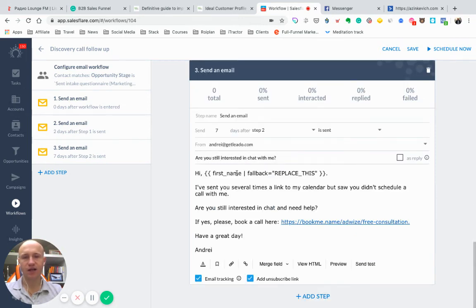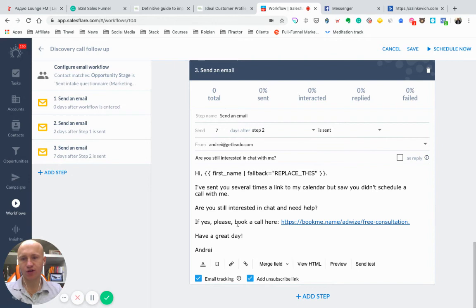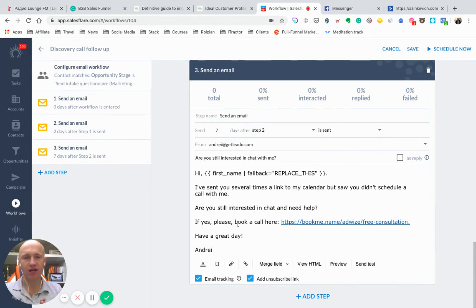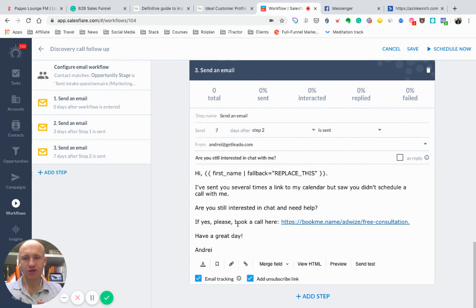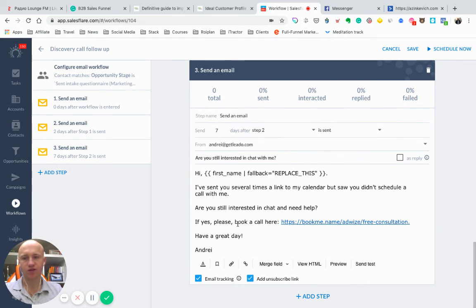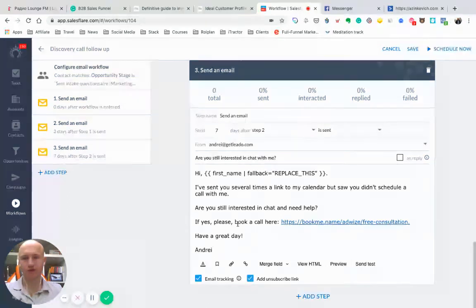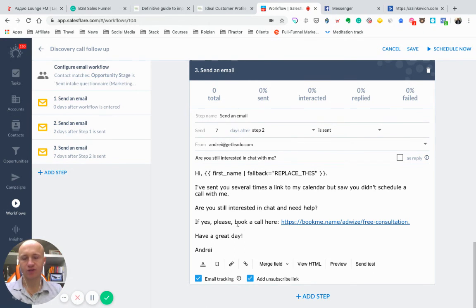And the last follow-up seven days later. I'm still interested in chat with me. Pretty simple, but pretty helpful, because you automate this routine follow-ups. And personally, for me, it's great, because I plan to move lots of stuff from ActiveCampaign here in CRM, because it makes no sense to keep multiple tools if you can do everything in your CRM.